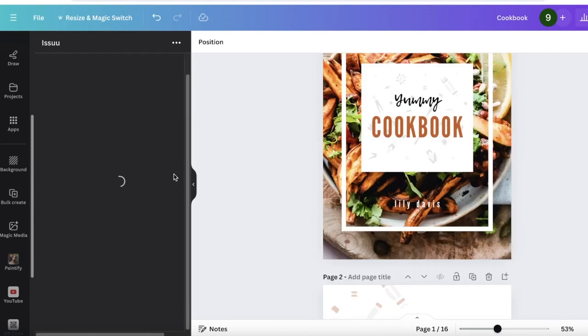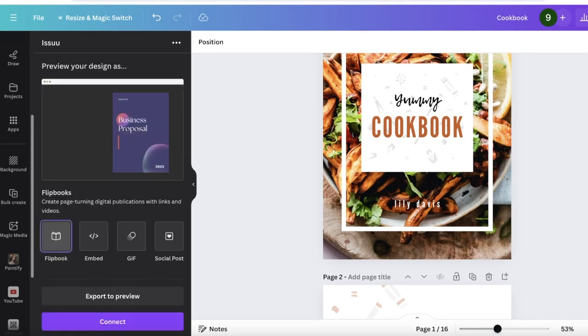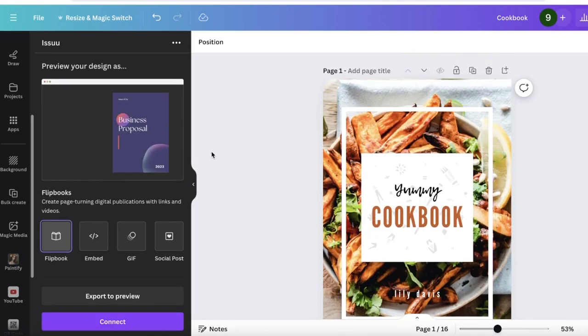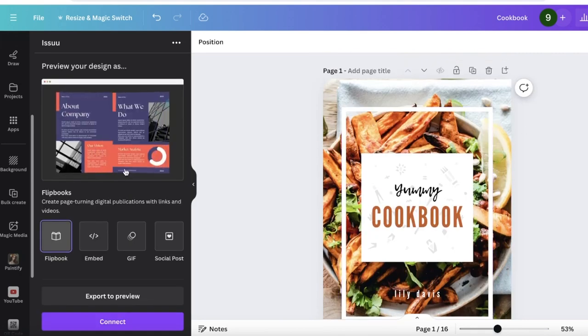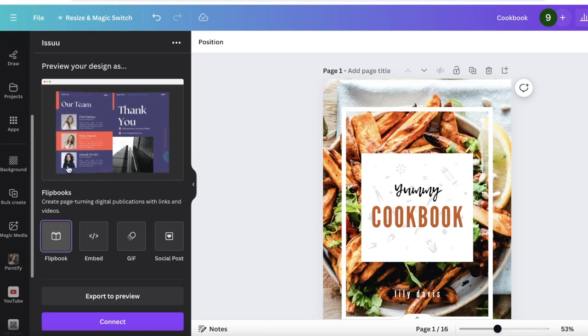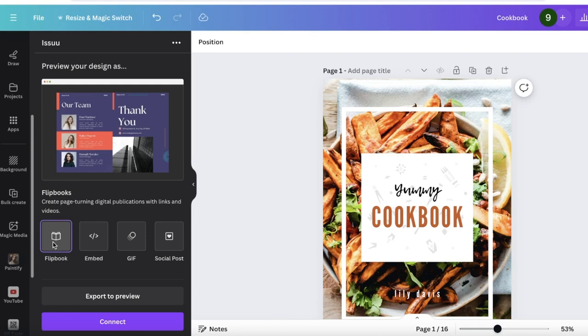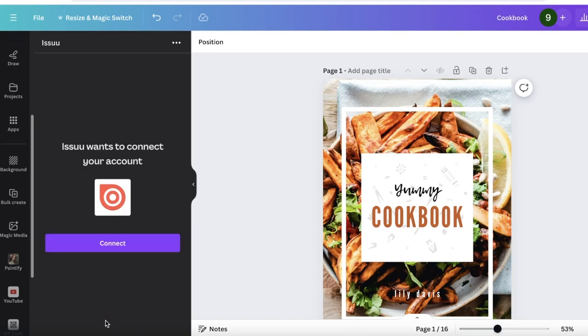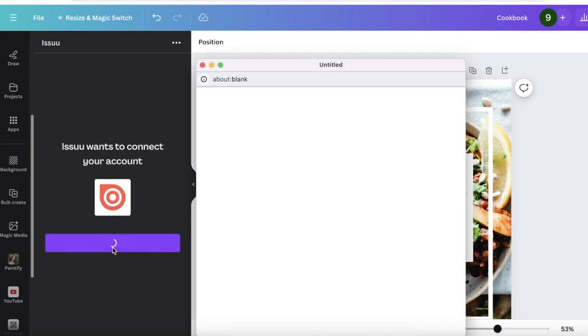Click on this and wait for the toolbar to load up the Issuu app. Once you have loaded up your design, you will see on the left it has a few different options. If you want to embed it, gift it, social post it, or if you directly want to convert it into a flipbook, I want this to be a flipbook and I'll just click on Connect on the bottom. Then click on Connect once more.